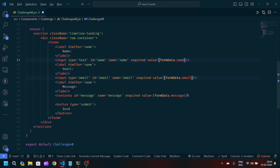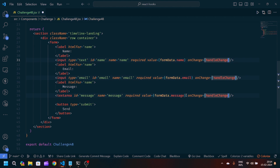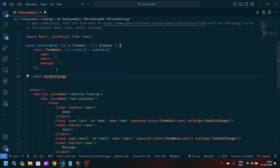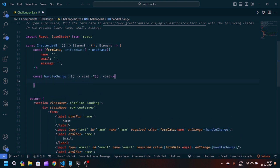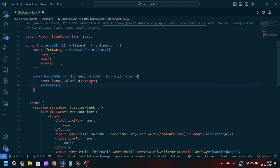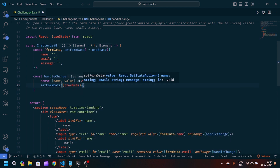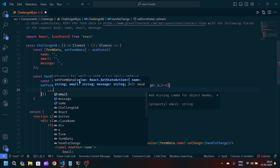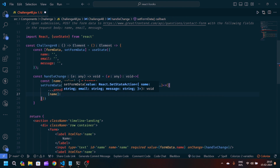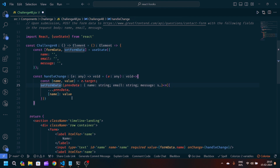After that, we'll pass an 'onChange' handler which will be responsible for handling the state whenever the user writes something. We'll create a function called 'handleChange' — it's an arrow function that accepts 'e', a synthetic event cross-browser wrapper. We'll destructure name and value from 'e.target', then update the state using 'setFormData', getting the previous data and spreading it with the spread operator, then updating the specific field: name equals value.